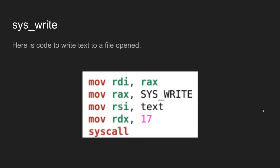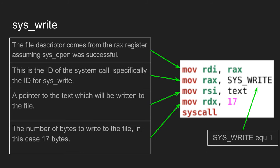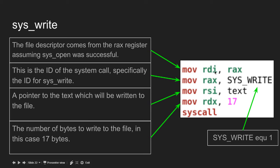Here's the code to write to the text file we just opened. The file descriptor comes from the rax register, assuming sys_open was successful. I start with mov rdi, rax. This is the ID of the system call, specifically for sys_write. mov rax, SYS_WRITE - sys_write equals 1.